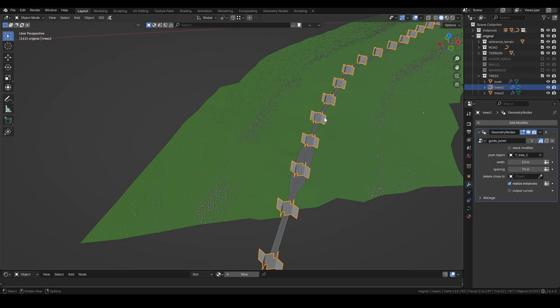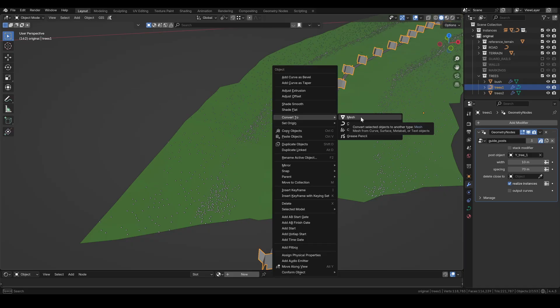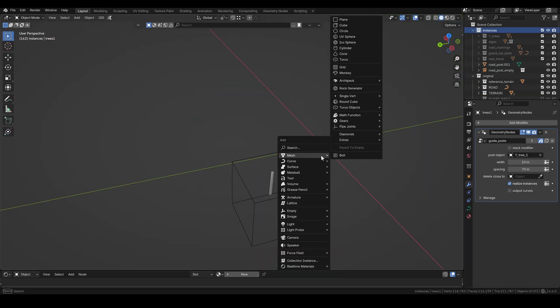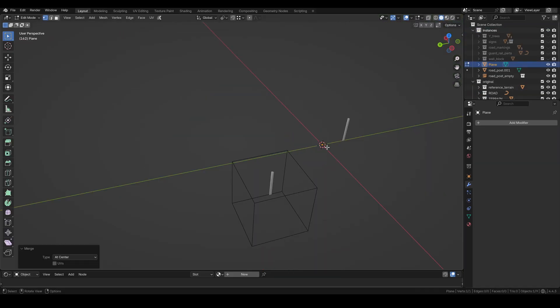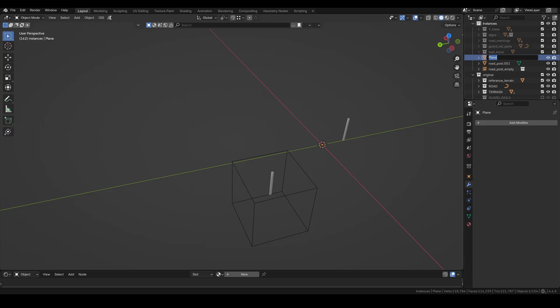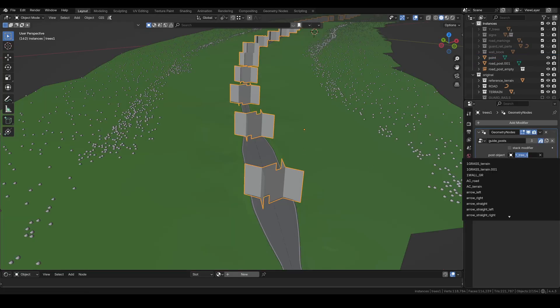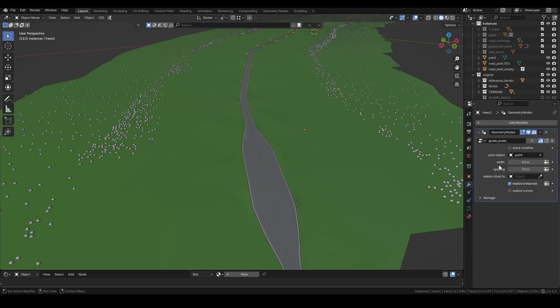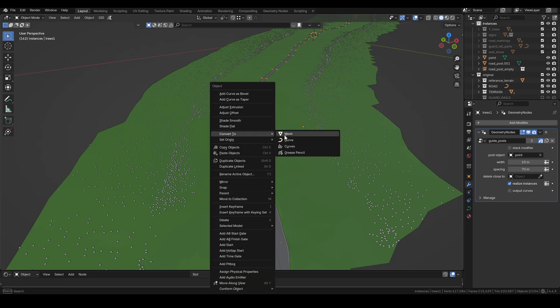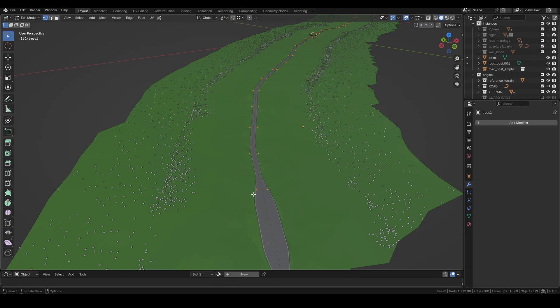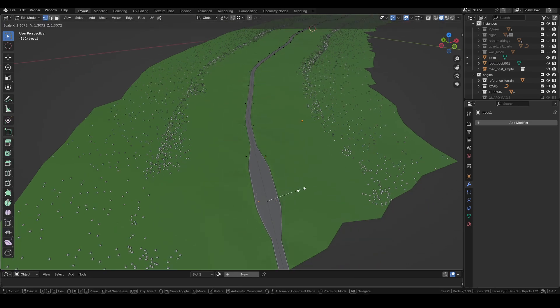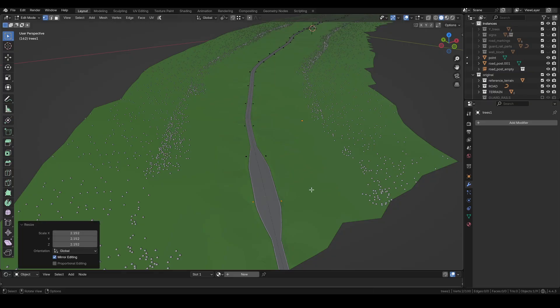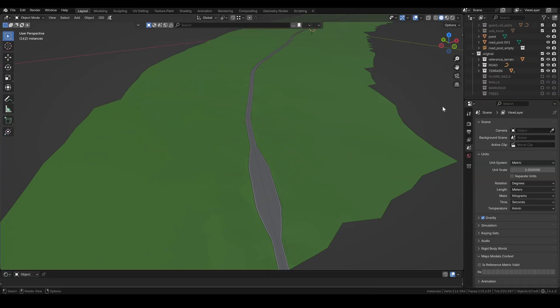Let's look at the roadside trees now. I could just convert them to mesh and move on, but I'd like to use 3D trees in my map. For that, I create a simple vertex and use it as the instance object. Then I convert it to mesh and adjust the placement where needed. I'll hide them for now and export them later along with the other trees.